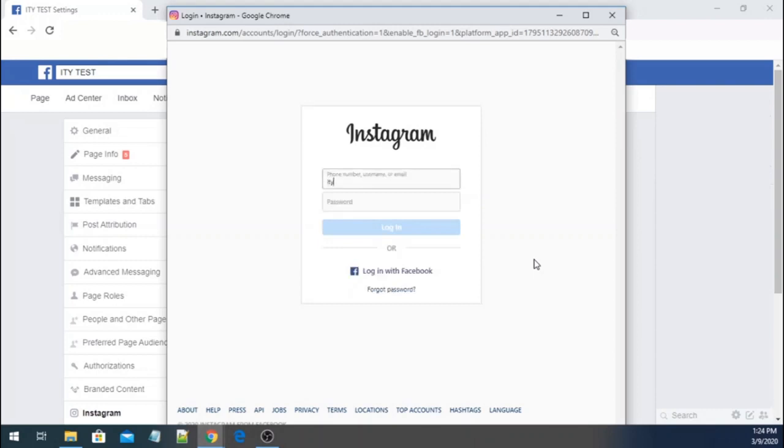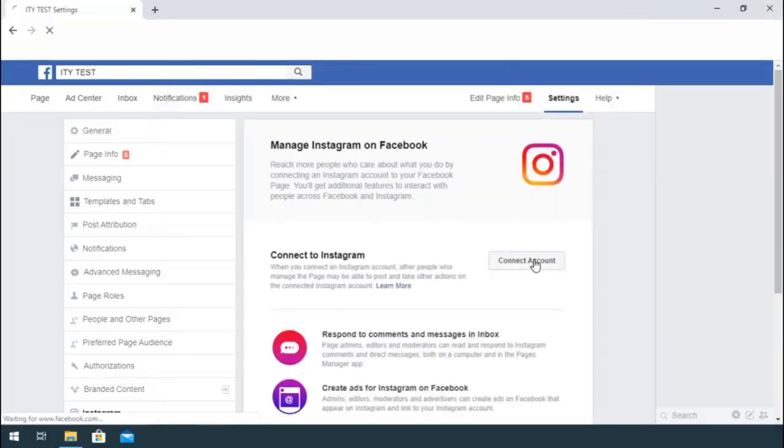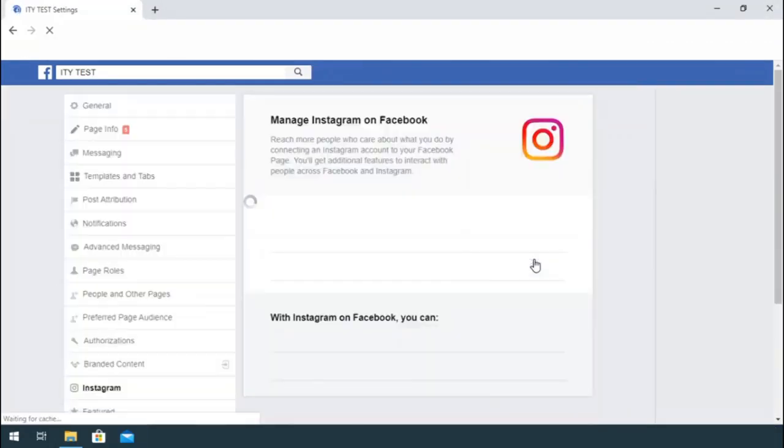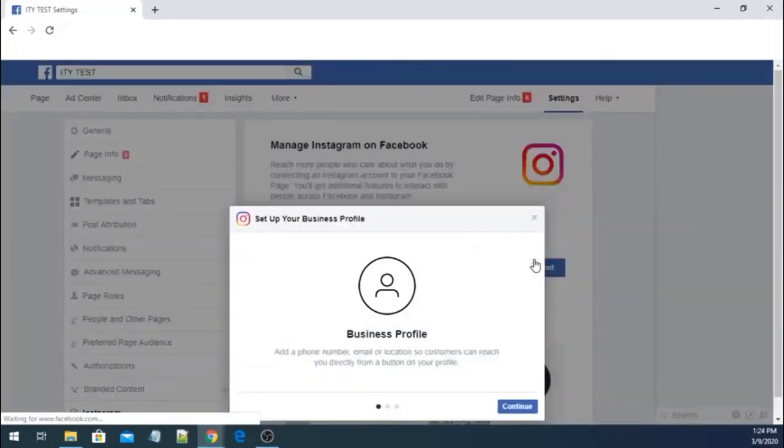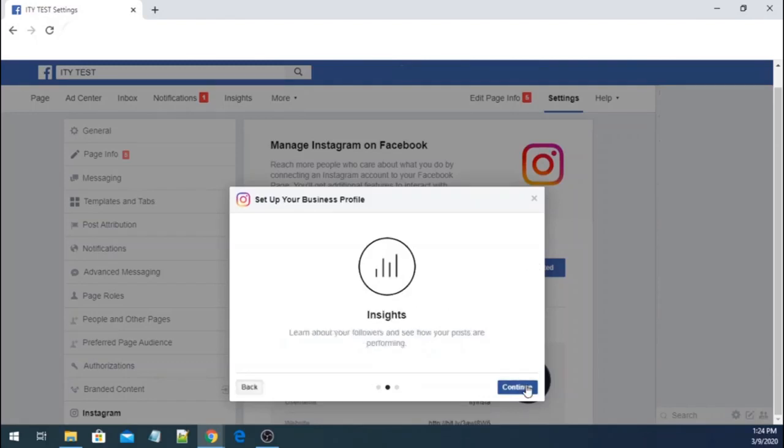Enter your Instagram account's username and password. If you do not have a business account, follow these steps. These steps will convert it into an Instagram business account.